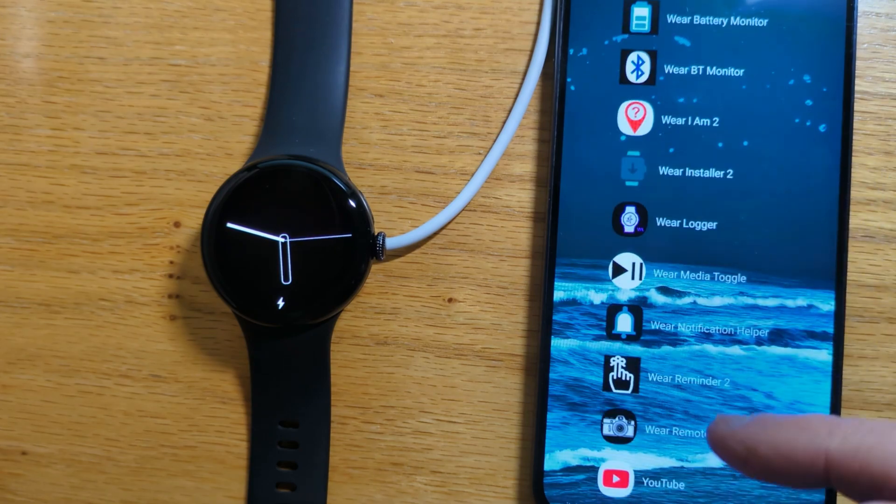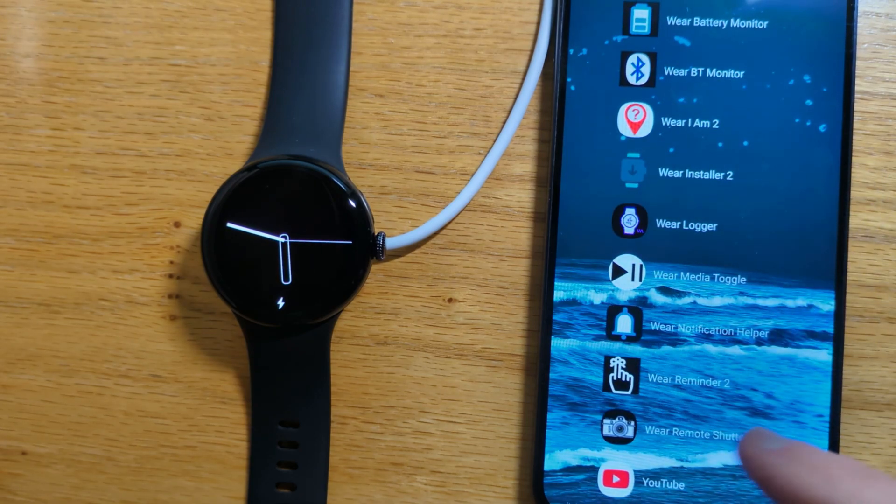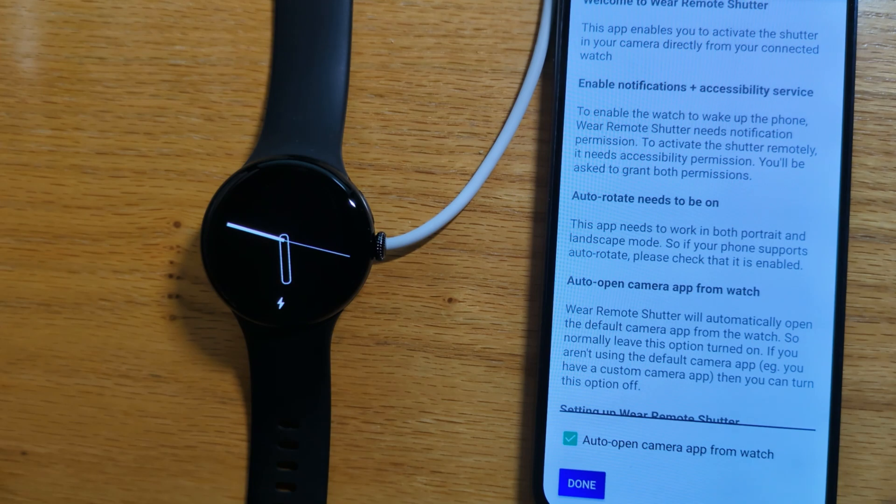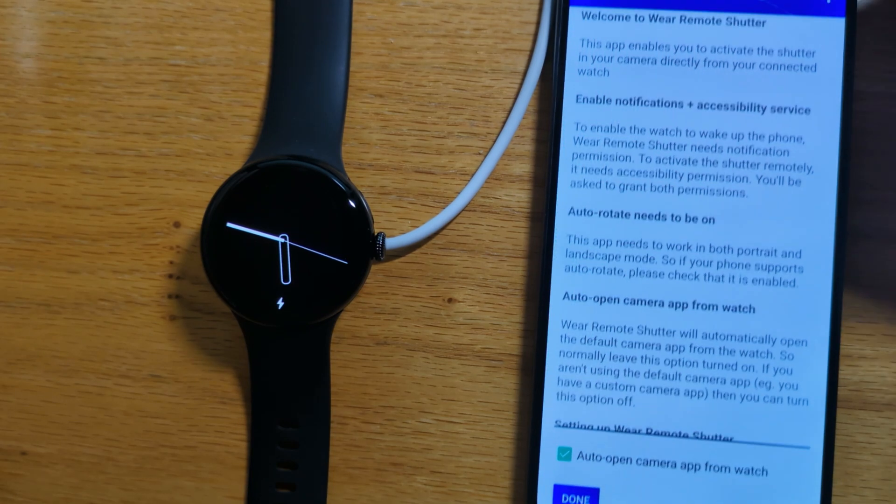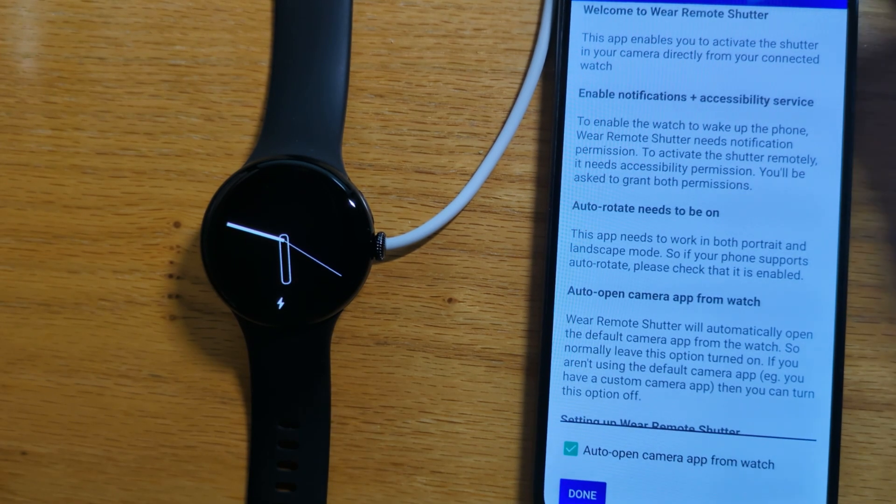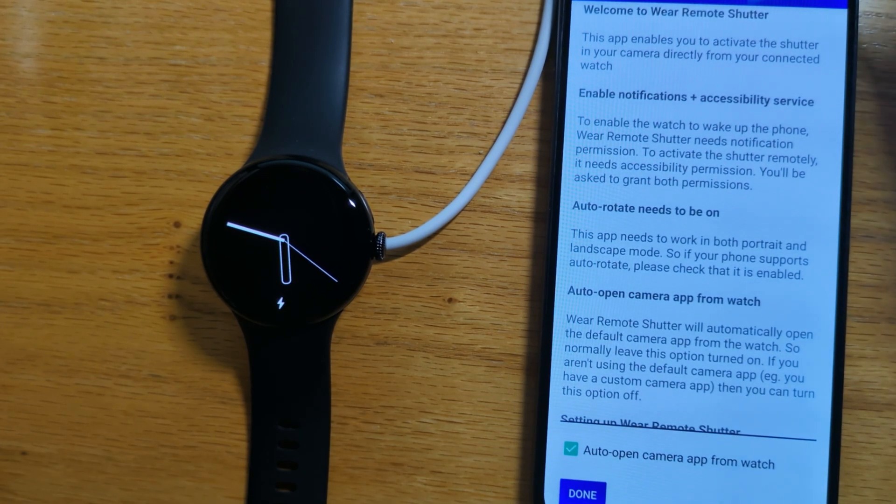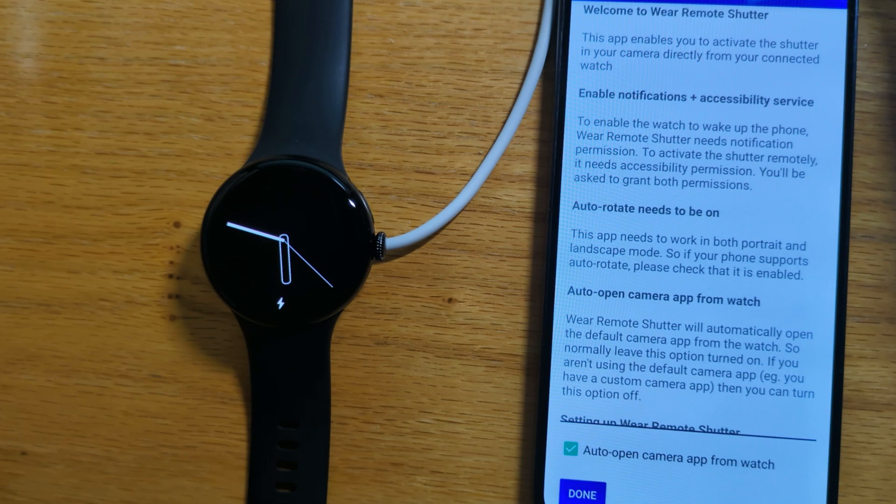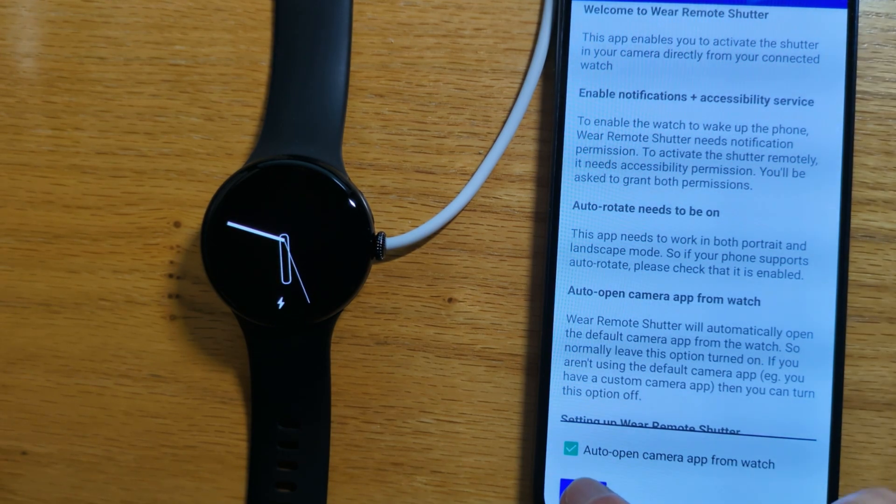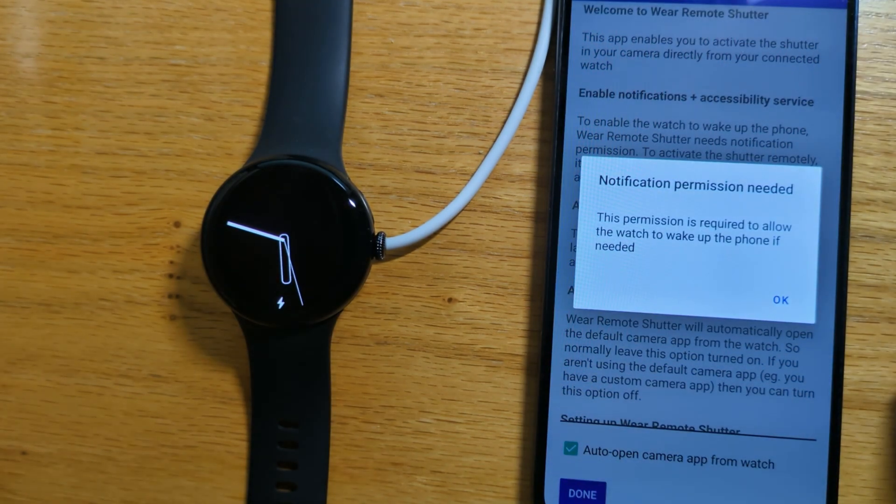Let's open Wear Remote Shutter on the phone. There's some explanation here about how things work which you can read at your leisure, but for now we'll tap Done.